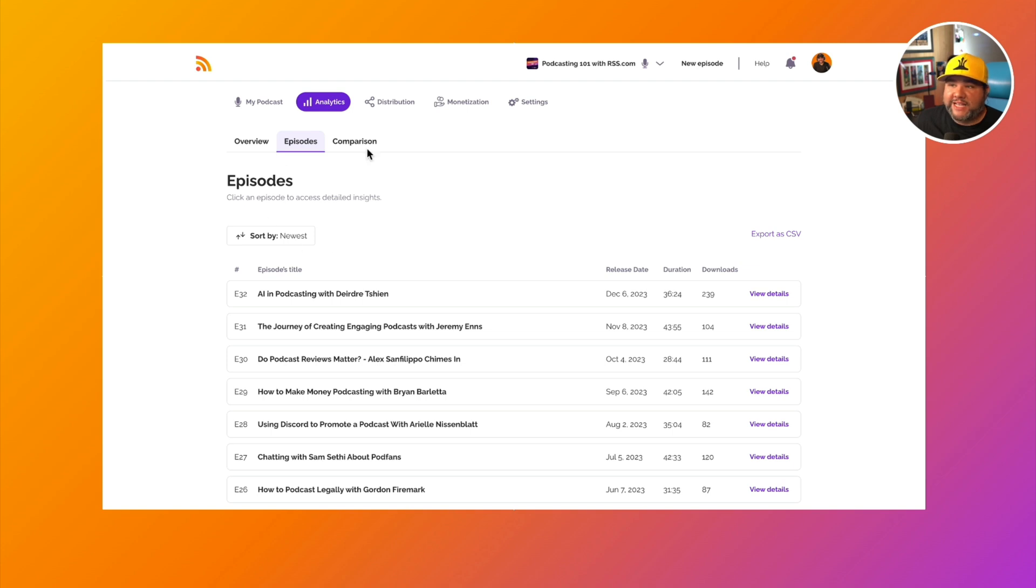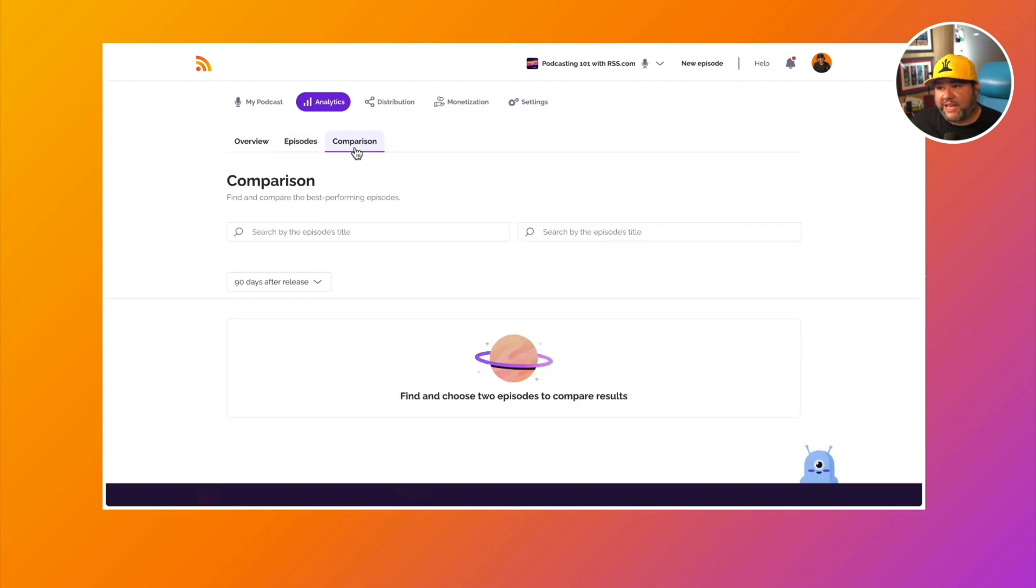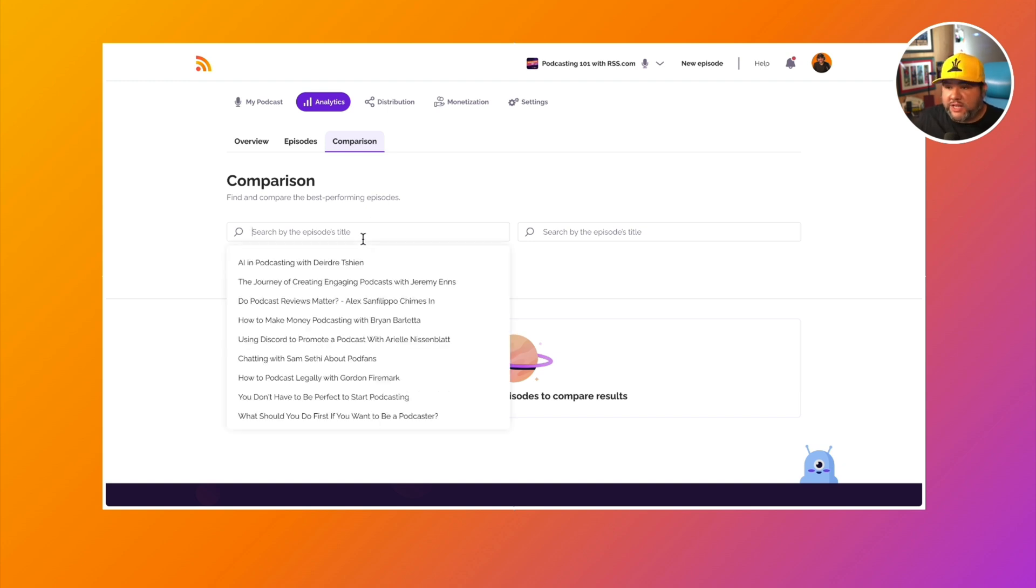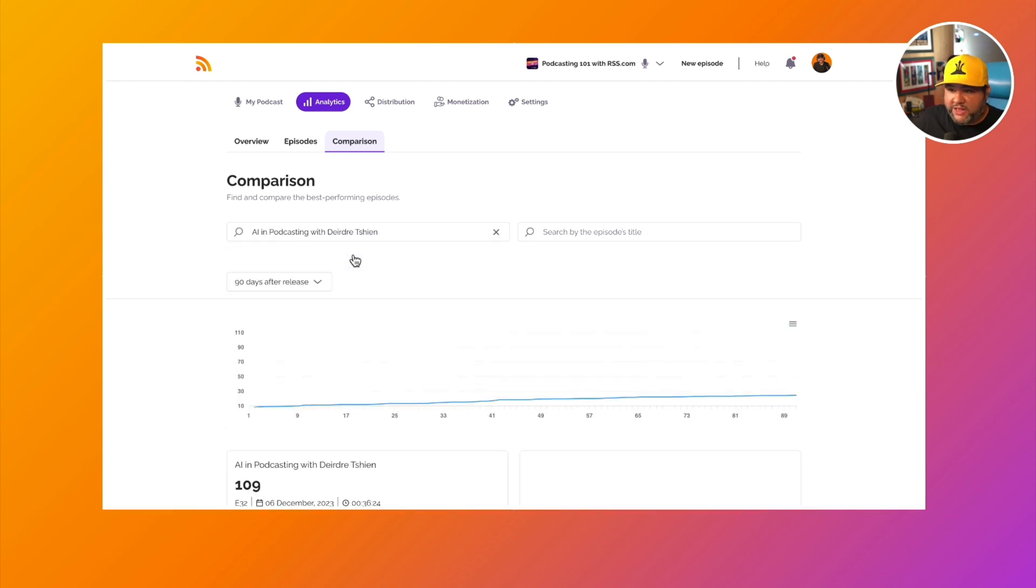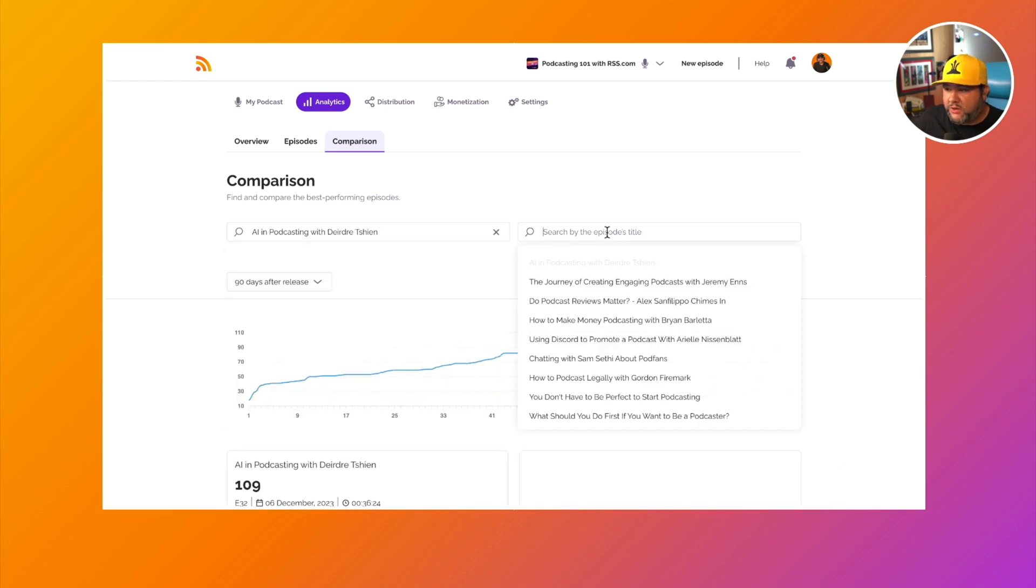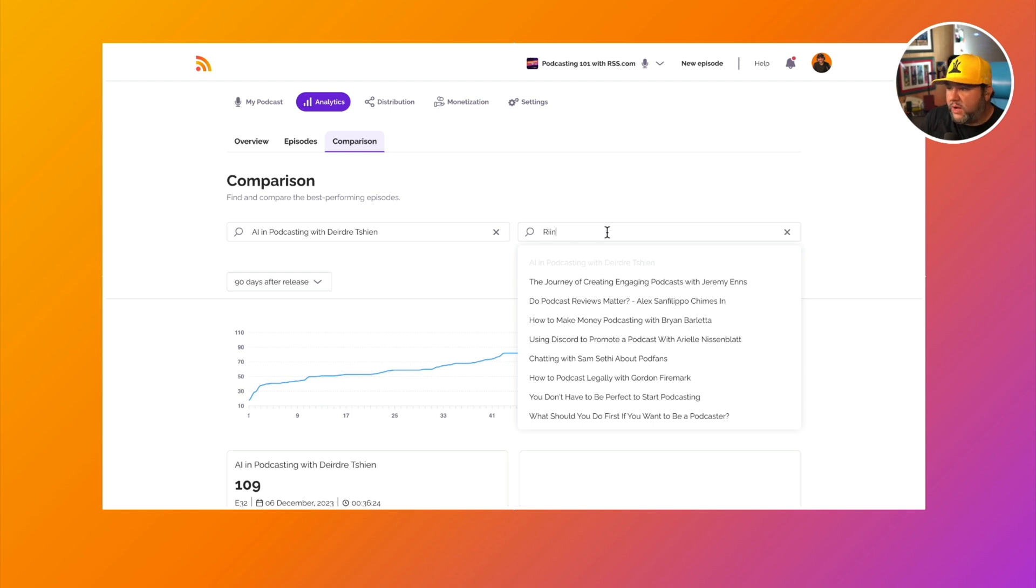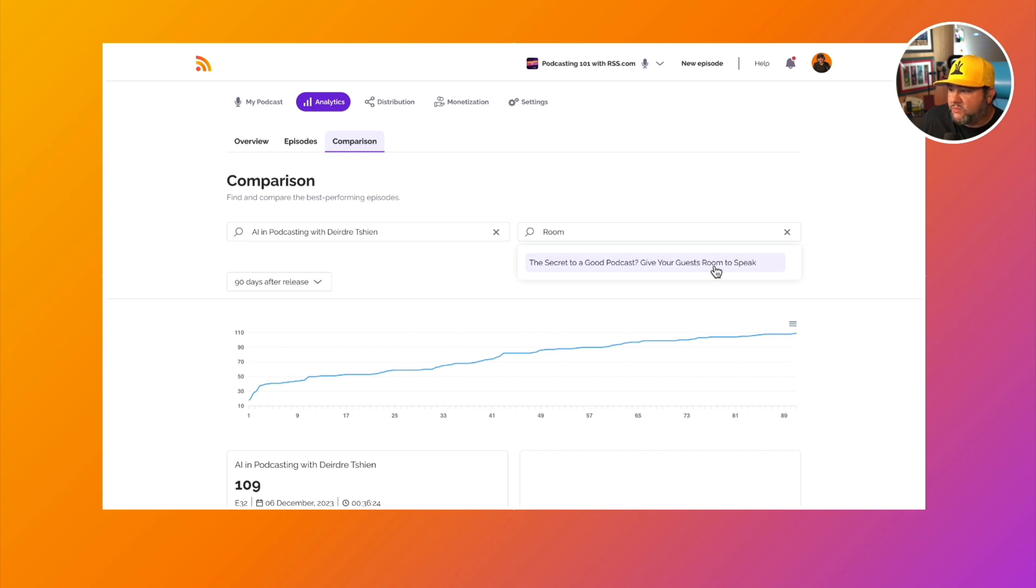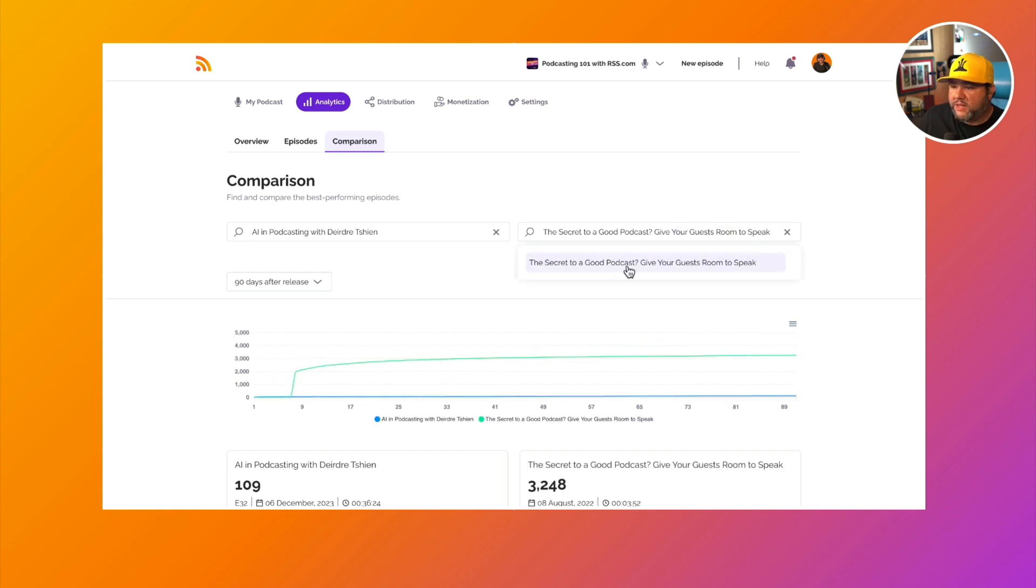So the last thing I want to highlight here in the analytics dashboard is the comparison so we can compare two episodes. So let's look at our latest episode with the one that is the most popular.